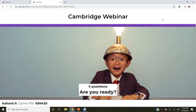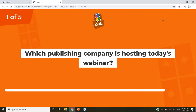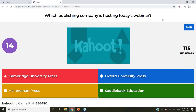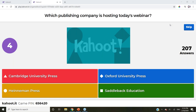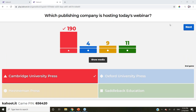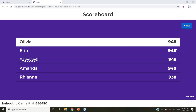There are five questions. First question: which publishing company is hosting today's webinar? Is it Cambridge University Press, Oxford University Press, Heinemann Press, or Saddleback Education? It looks like you guys are getting the hang of it. Today's webinar is being hosted by Cambridge University Press — 190 got that correct. Thank you to Cambridge for hosting. Our top point earner so far is Olivia, followed by Aaron, Amanda, and Rihanna.